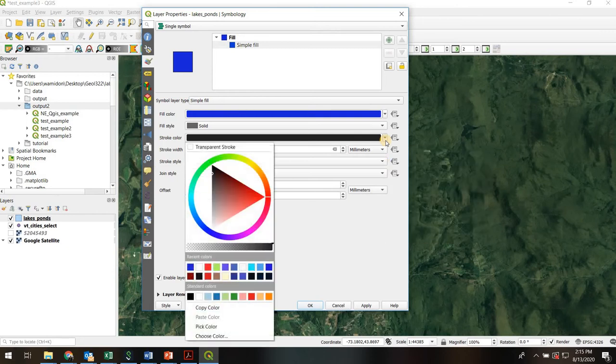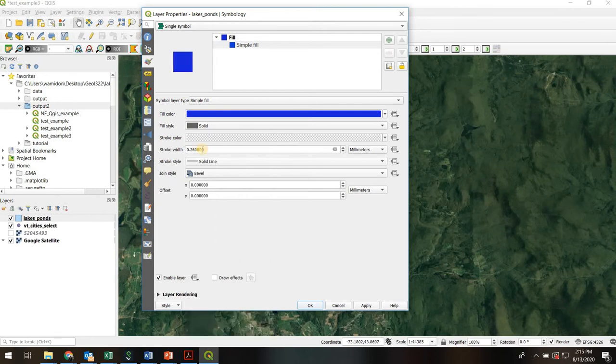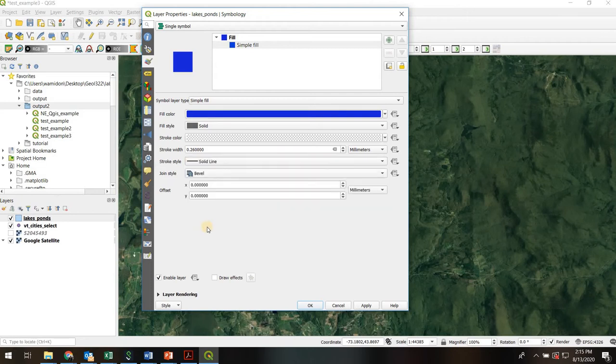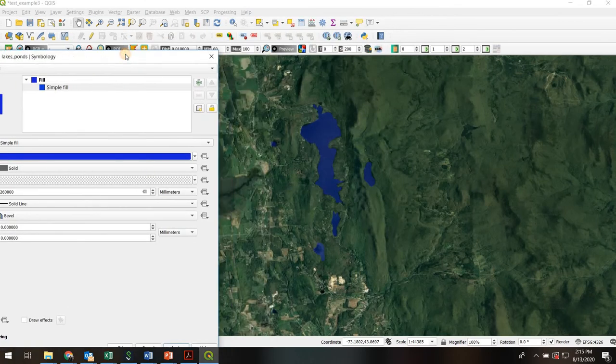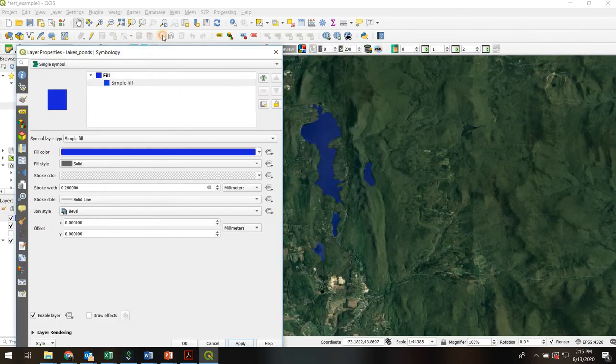Stroke is the line around the polygon. So for lakes I usually actually make that transparent because I don't want to show a border. But of course if you do want to show a border you can adjust the width of it whether it's solid dashed and so on. It's really pretty handy. Okay so I'm going to hit apply and we'll get a preview of what that looks like. Hey there's some nice blue lakes. Perfect.